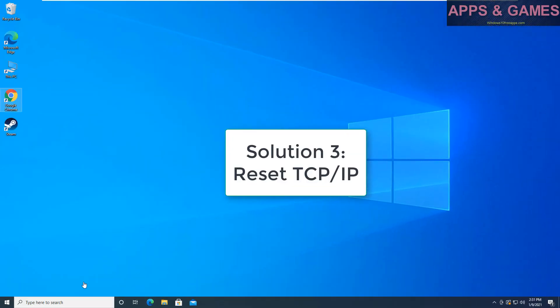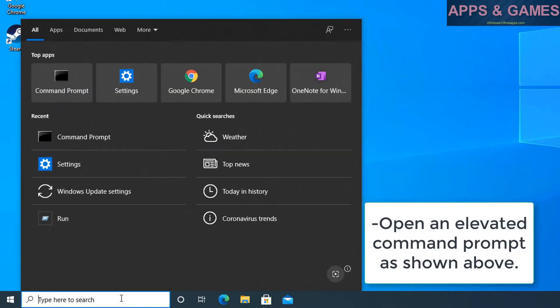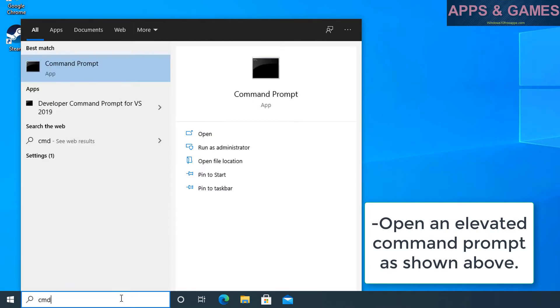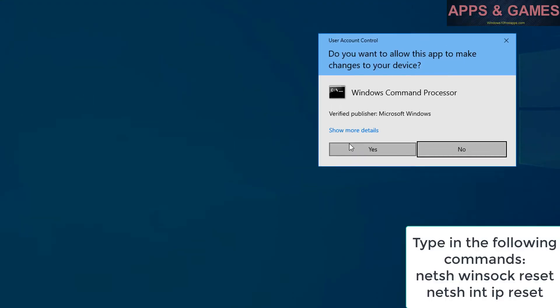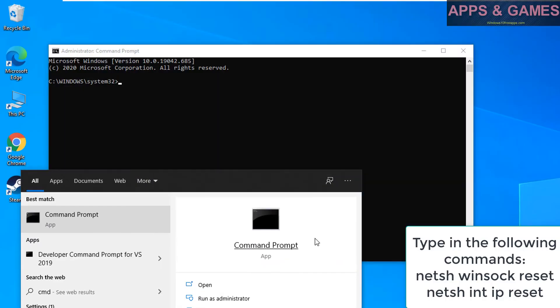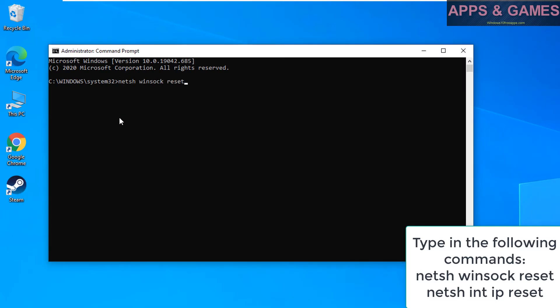Solution 3, reset TCP/IP. Open an elevated command prompt as shown above. Type in the following commands: netsh winsock reset, netsh int ip reset. Exit the command prompt.